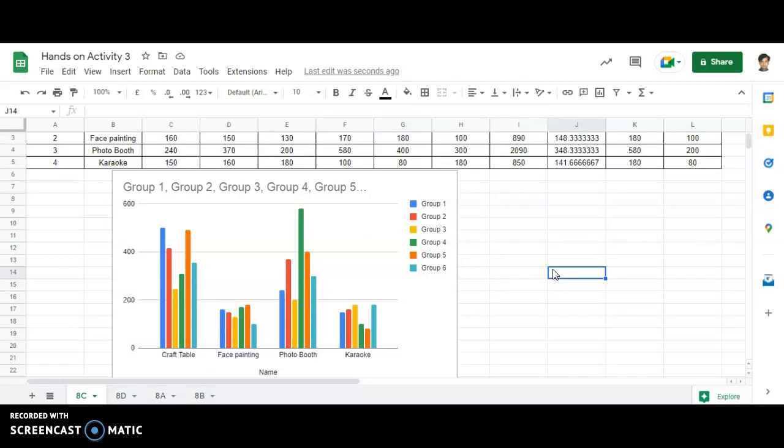This data representation was nothing but charts. So charts help us to visualize the data and create a much more visual appeal of the data that we have collected.